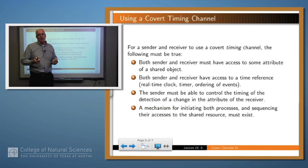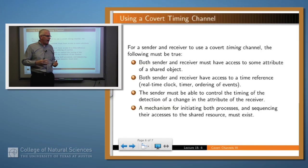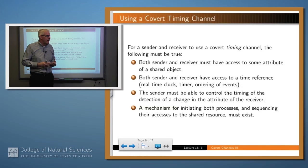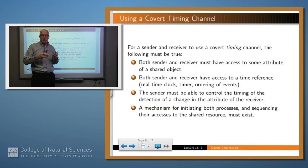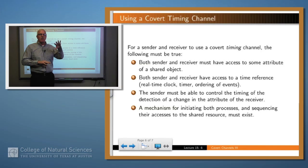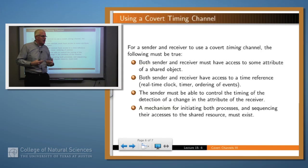What changes if you have a covert timing channel? Not much. Again, both the sender and the receiver have to have access to some attribute of a shared object. They also have to have access to something which is a time reference, like the real-time clock or the ordering of particular events within the system. The sender has to be able to control the timing of events taking place with respect to that attribute, and the receiver has to be able to sense the difference in time or sequencing. There has to be a mechanism by which both of them sequence their activity so that they coordinate and can effectively pass information.